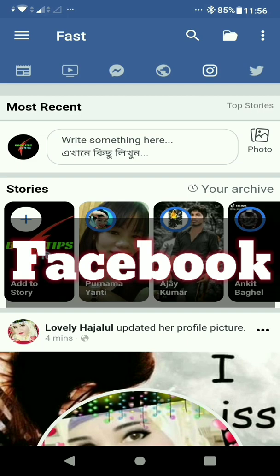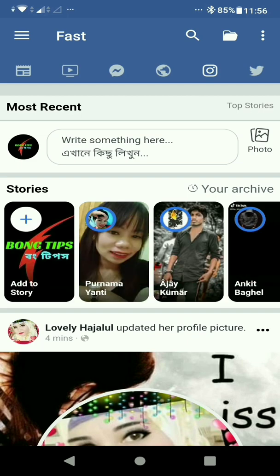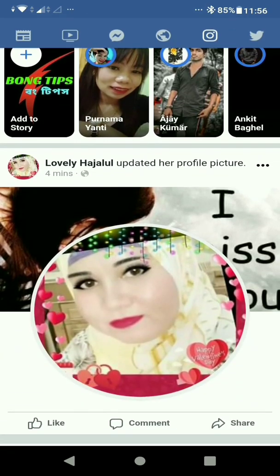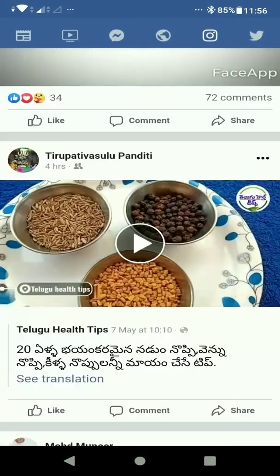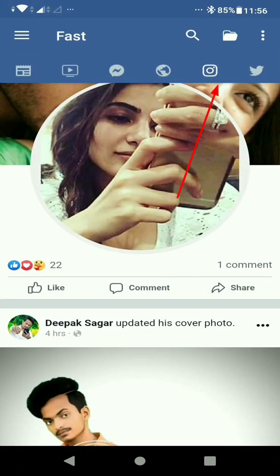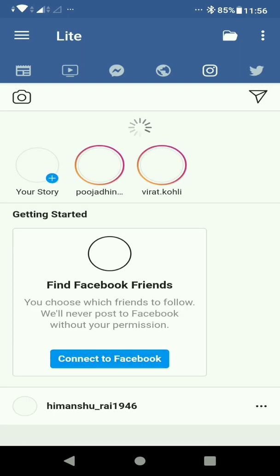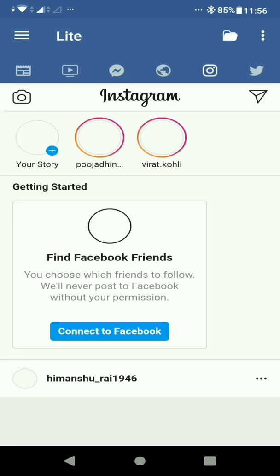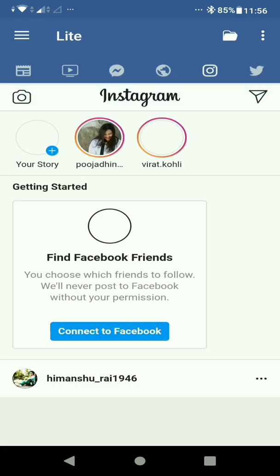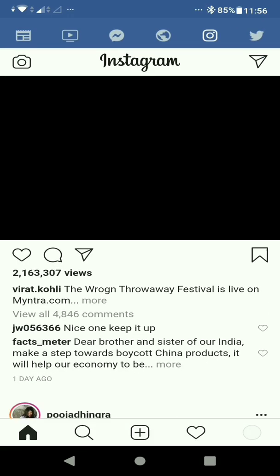I want to show you Facebook and Instagram. I will also show you how to download the profile picture guard on Facebook and Instagram pages.